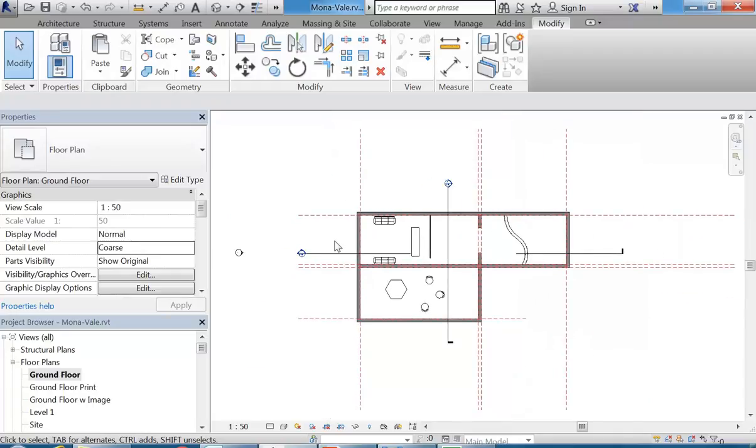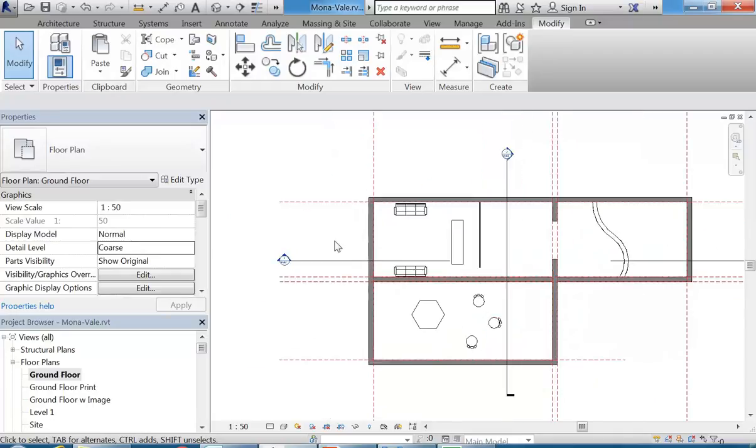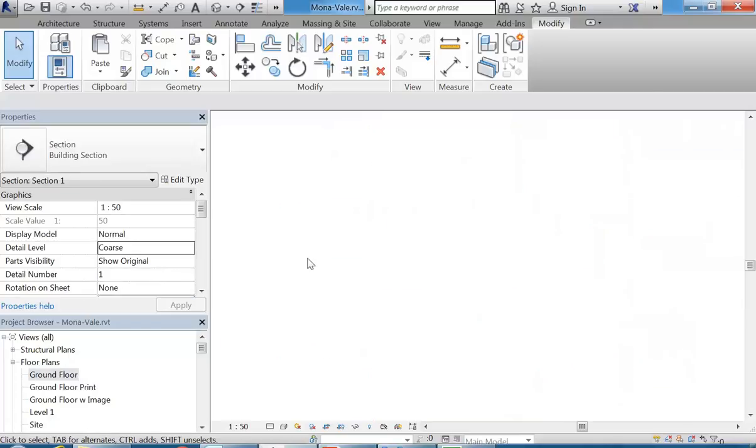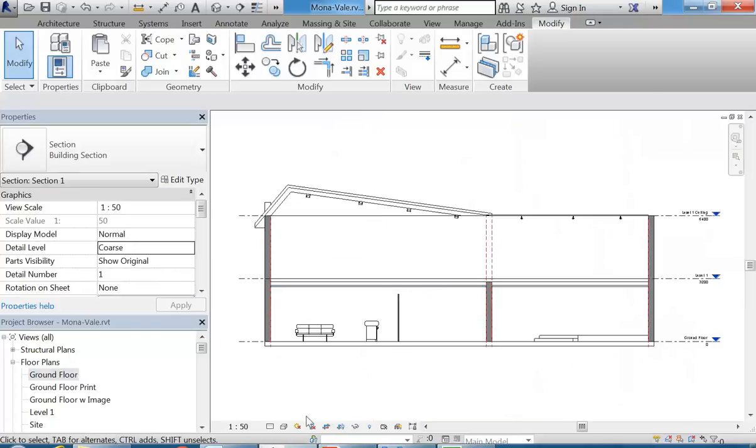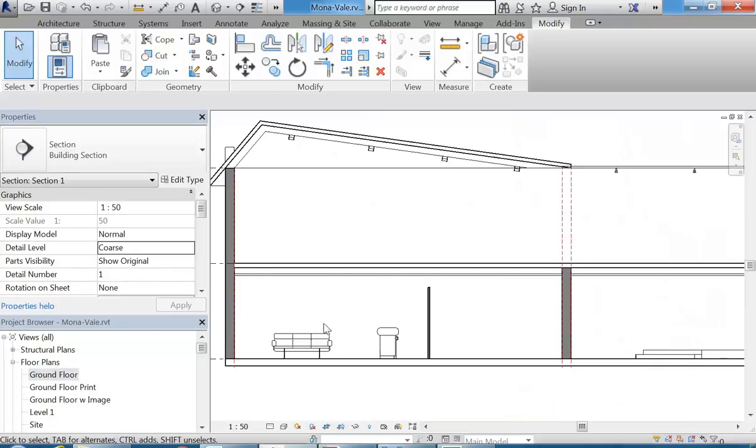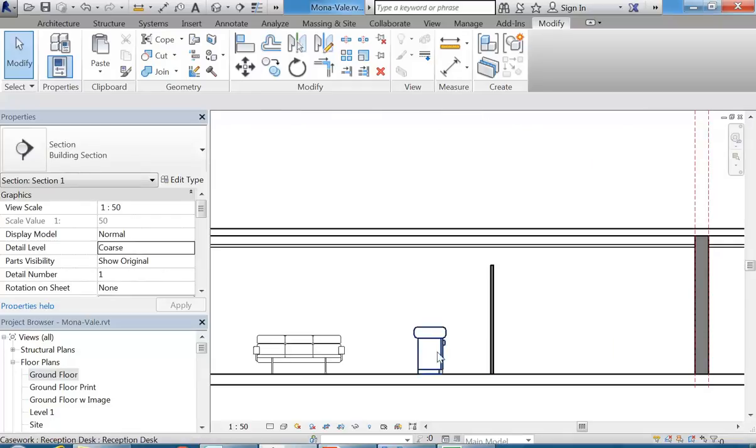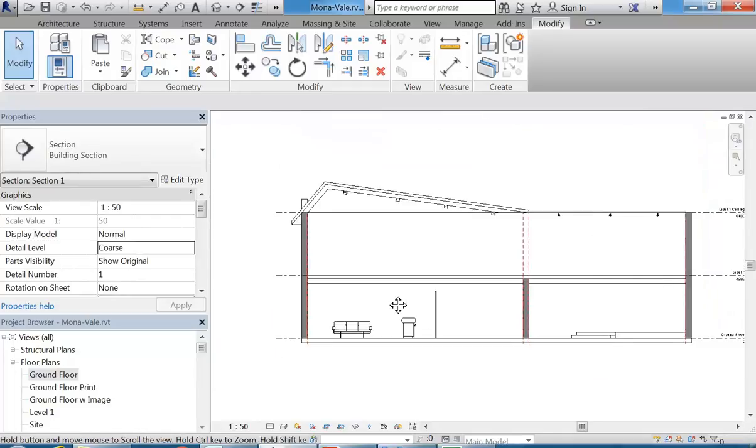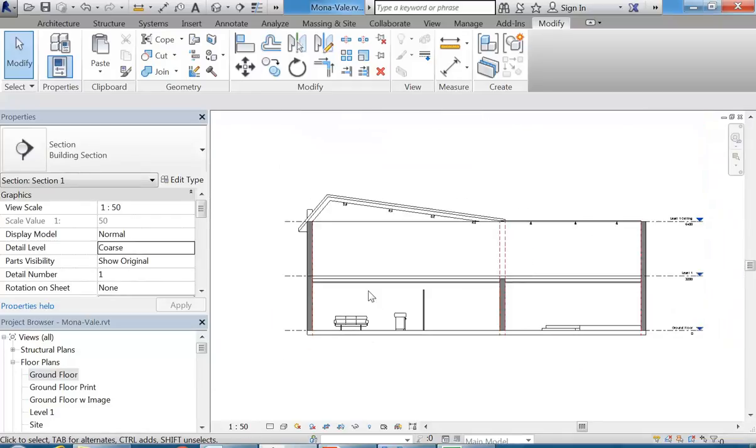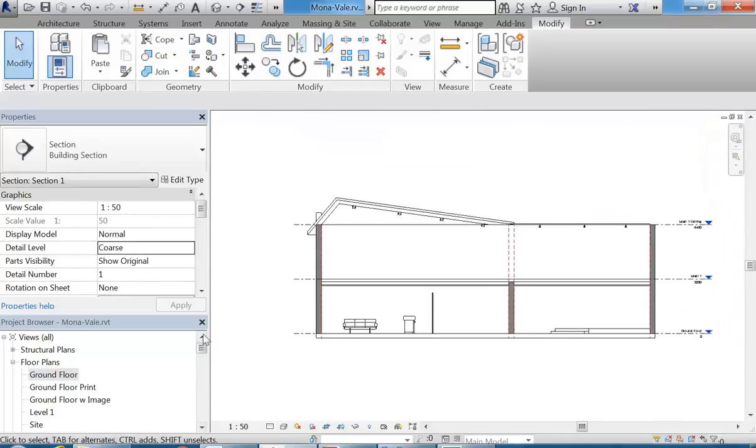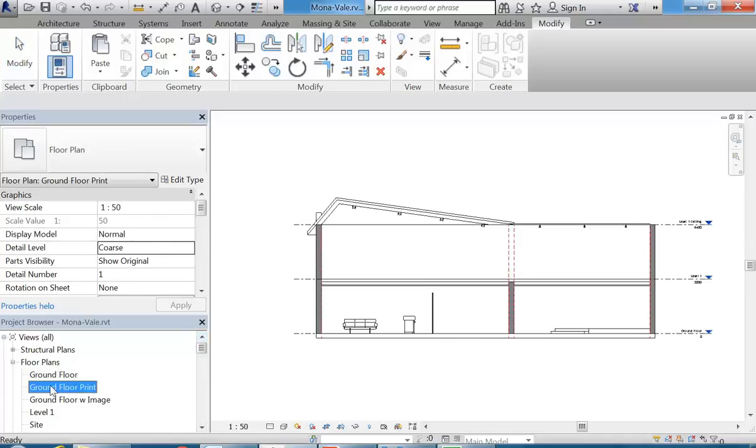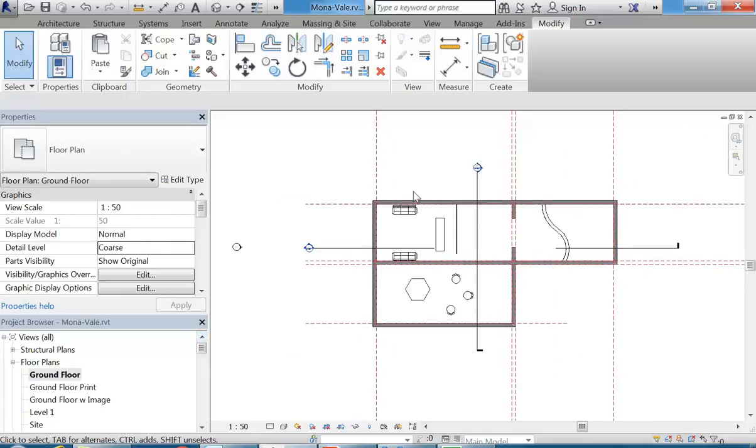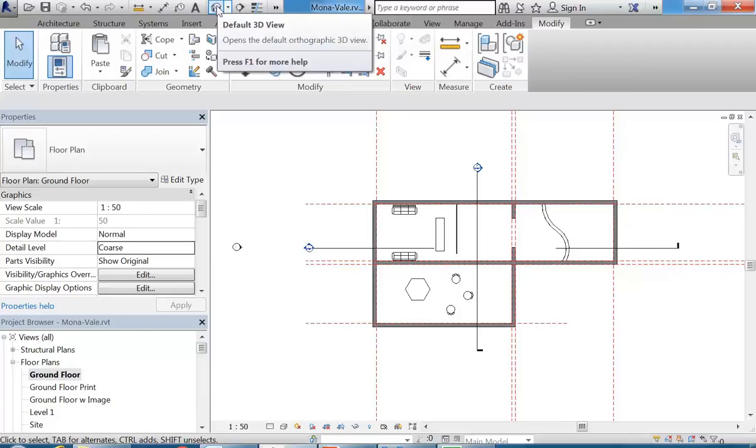I've been showing you that you can make section views, so don't be afraid to make as many sections as you need to see what's in your interior. And by going to this section you can see then some of those elements that I've placed in my interior.